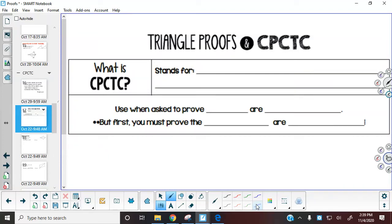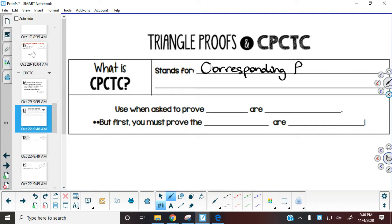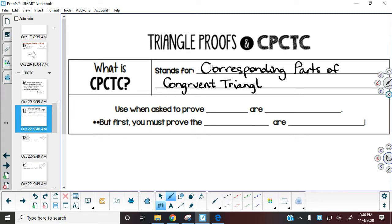So what we have today is an addition to what we've already been doing. What we have today is not something new, it's something additional. We're going to look at using this acronym, CPCTC. What we need to recognize is what this stands for. CPCTC stands for corresponding parts of congruent triangles are congruent.